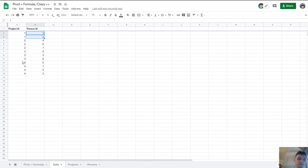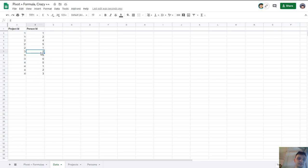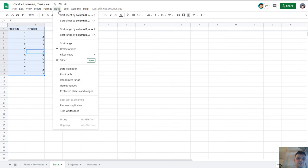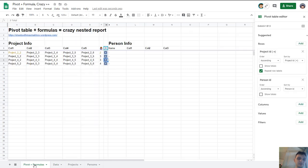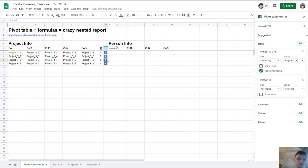And here for example project 4 has 4 people inside. And next you select this data and you create your pivot table. Go to menu data and pivot table and that's it. You create it on your existing sheet. For example here in sheet called pivot plus formulas in my case and you create a pivot table as usual.